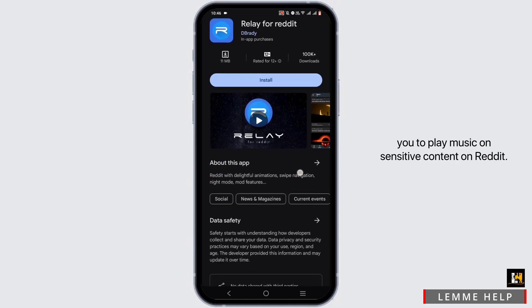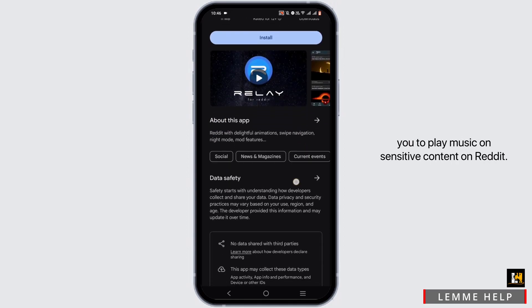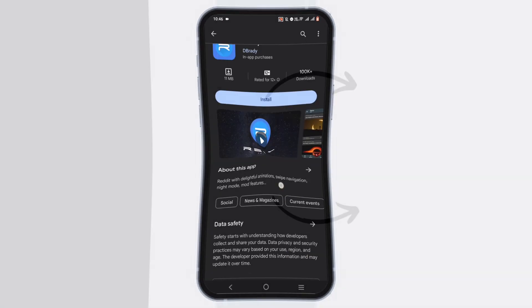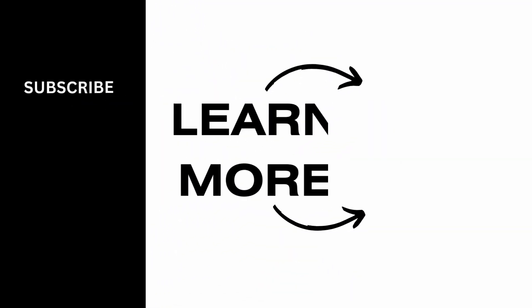It will help you play music on sensitive content on Reddit. Isn't it simple? Make sure to go ahead and give it a try. Thank you so much for tuning in.